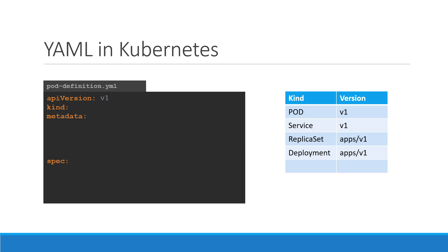Next is the kind. The kind refers to the type of object we are trying to create, which in this case happens to be a pod. So we will set it as pod. Some other possible values here could be replica set, or deployment, or service, which is what you see in the kind field in the table on the right.